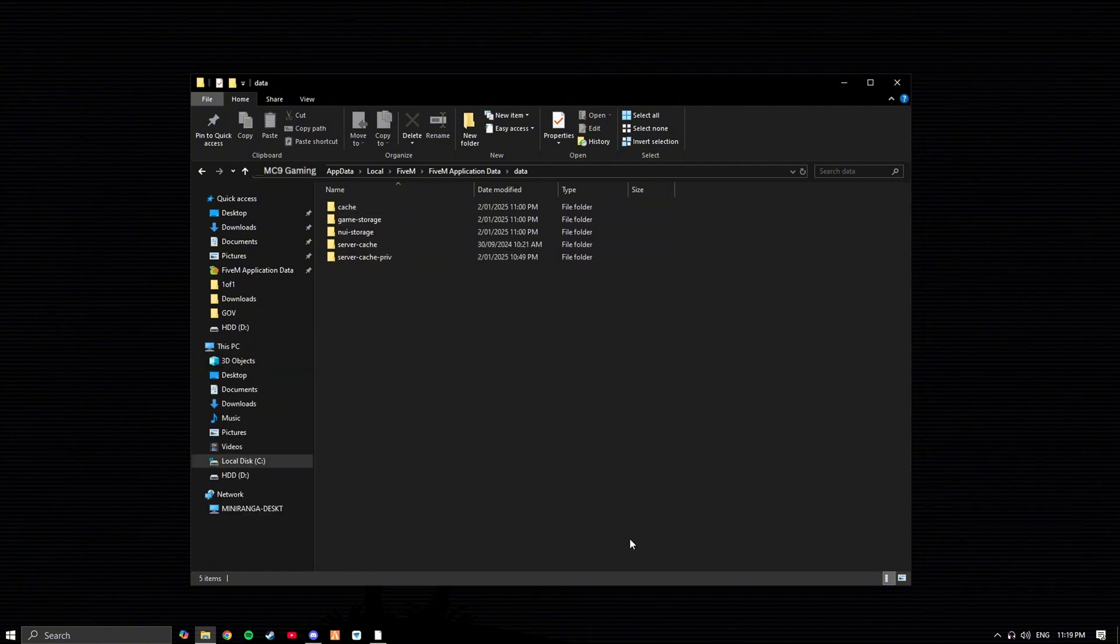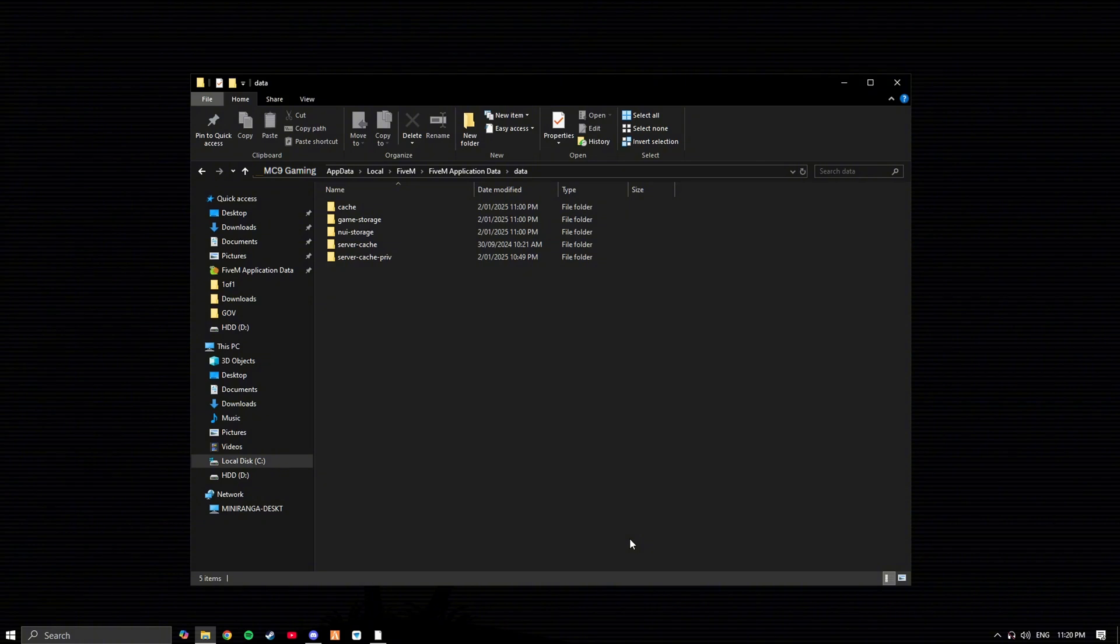Do keep in mind when deleting all of these it will delete all of your keybinds. Doing this will basically give you a fresh install of FiveM. So also note it will take a while for you to log back into your favorite FiveM Citi as it will need to redownload all of its files. But don't worry, your character and everything will be saved on the server's host.